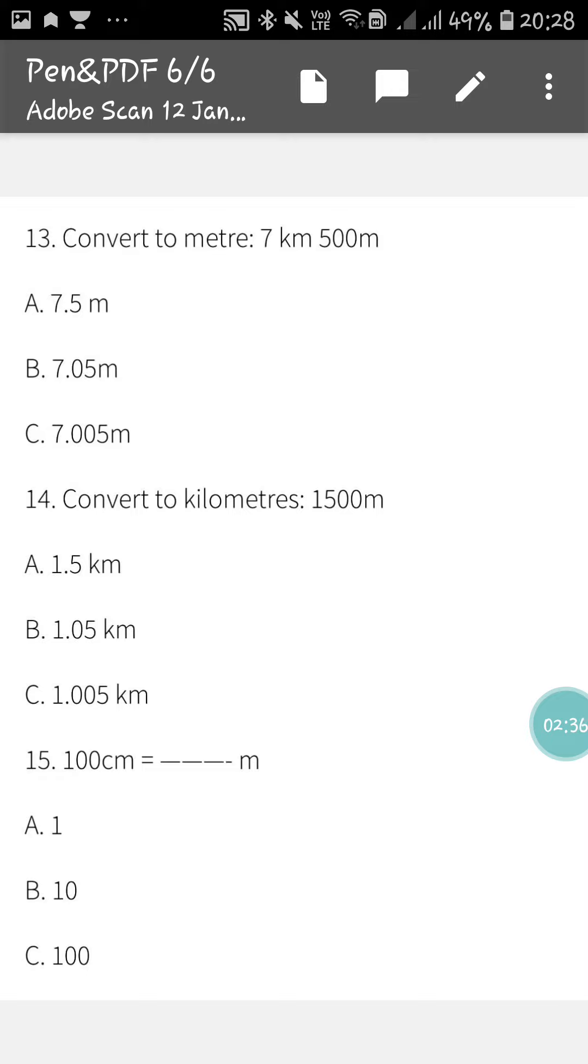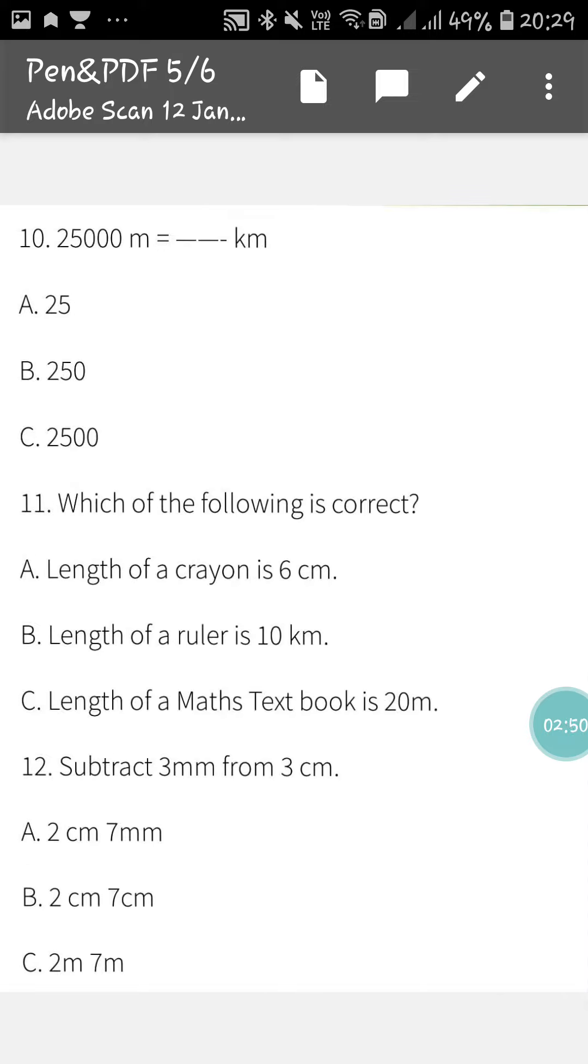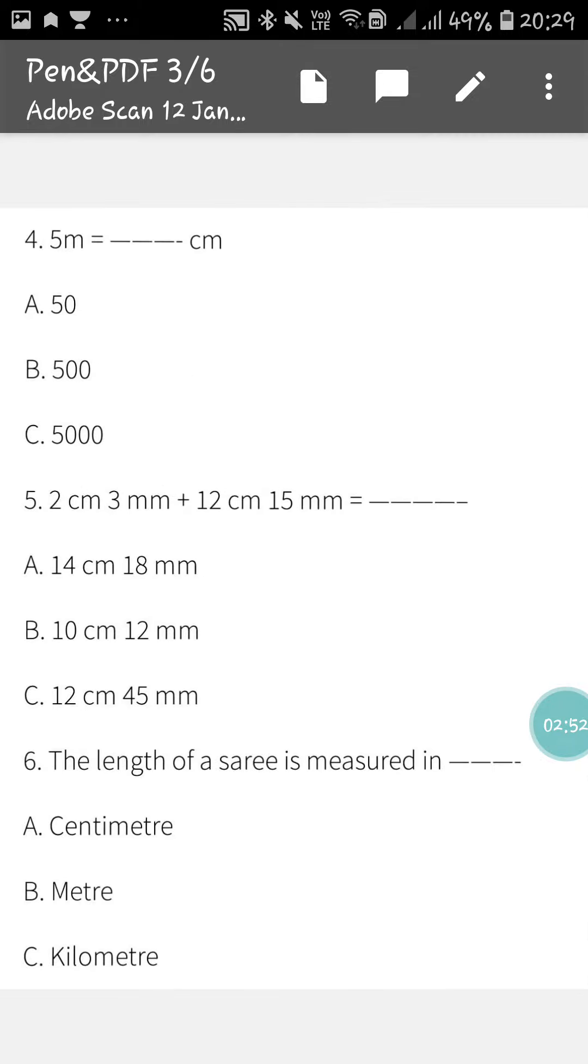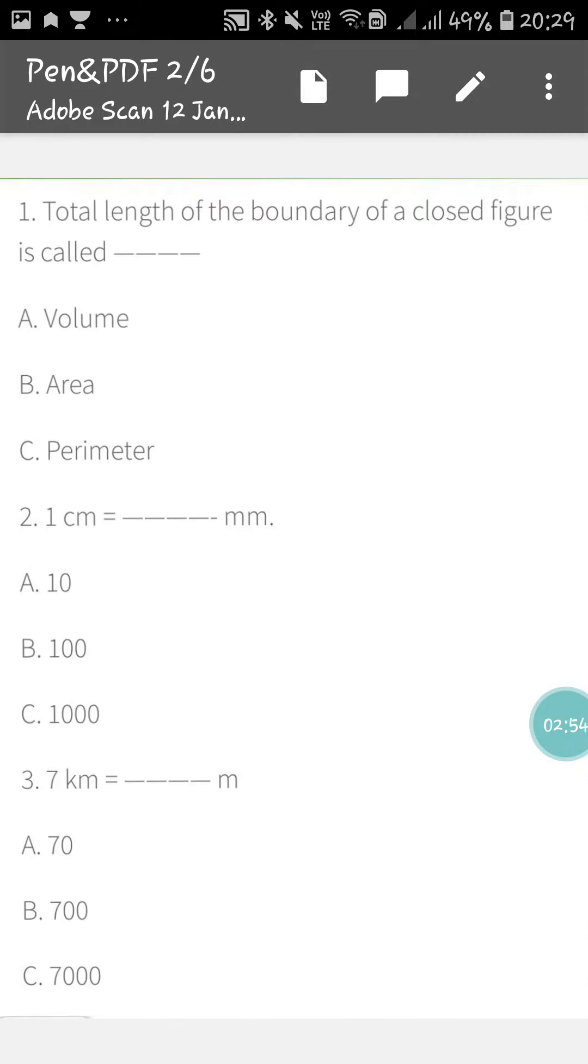So these are the sums that you have to do. For that, you have to take the screenshot. As you know, you will pause the video and take the screenshot. After that, you will do it in your maths copy. Okay? Till then, stay good, stay happy, and thank you for watching.